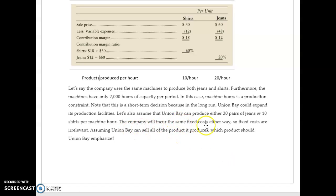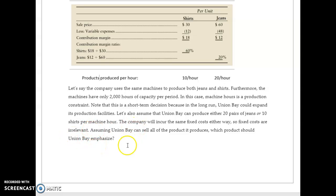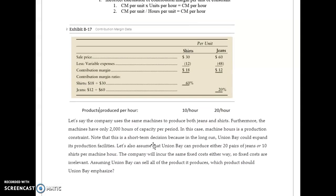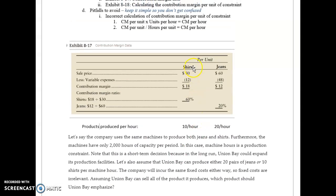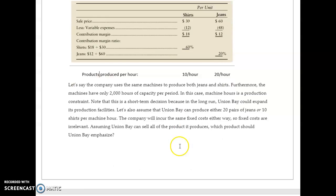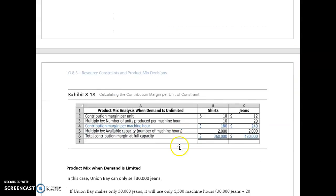The company will incur the same fixed costs either way, so fixed costs are irrelevant. Assuming that Union Bay can sell all of the product it produces, which one should they emphasize? The contribution margin is much higher with shirts, but we can only do 10 an hour.